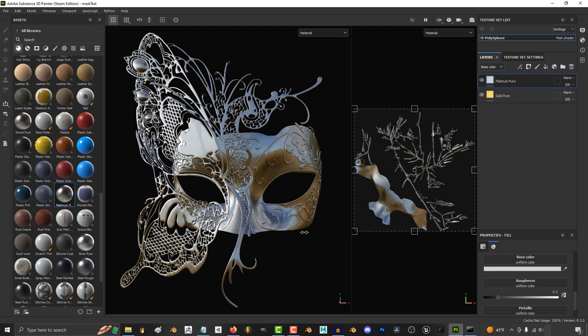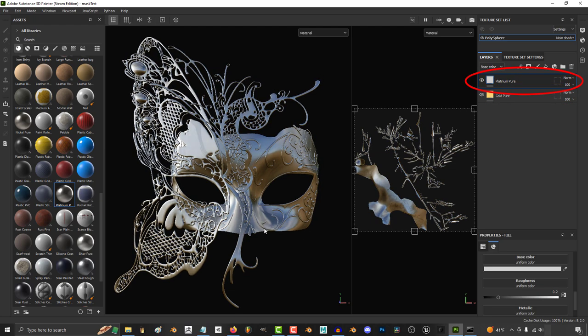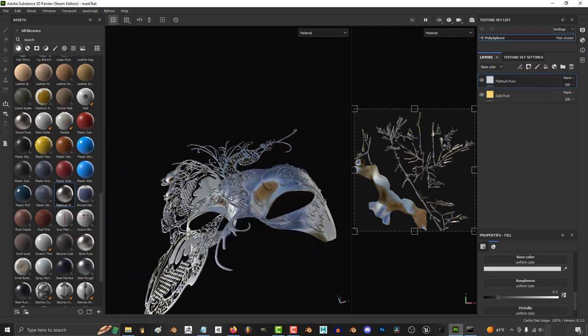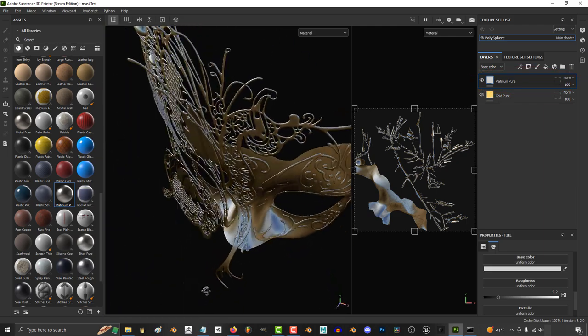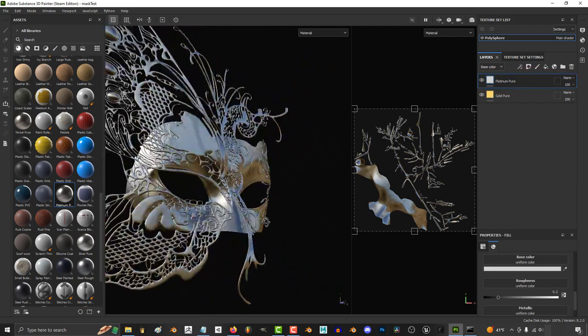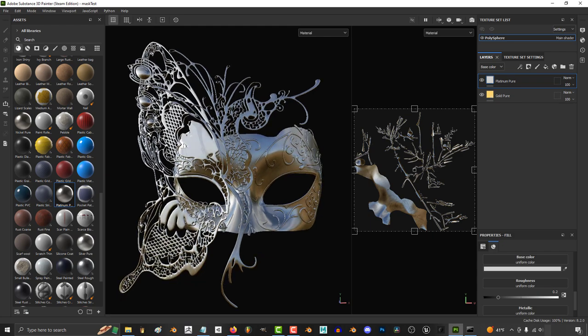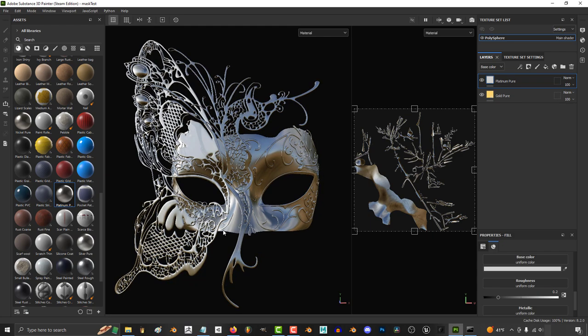Now obviously we only want the silver to be applied to the main faceplate, not the entire thing. And that is what a mask is for. Masks allow us to control how much of each material shows up.